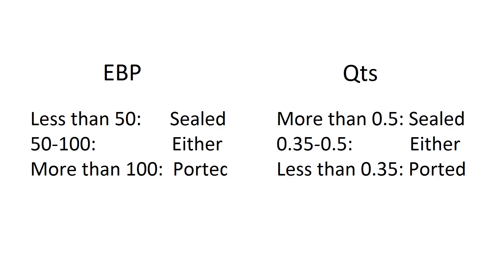One of the biggest factors on how a sub performs is what enclosure it's in. There's two ways of calculating the best enclosure. I've seen QTS used a bit, but the most commonly used one is EBP.